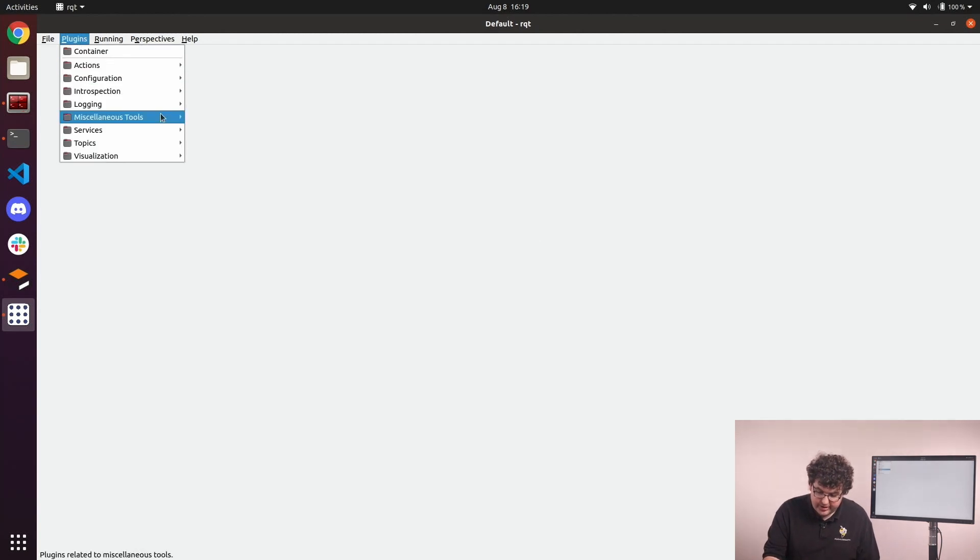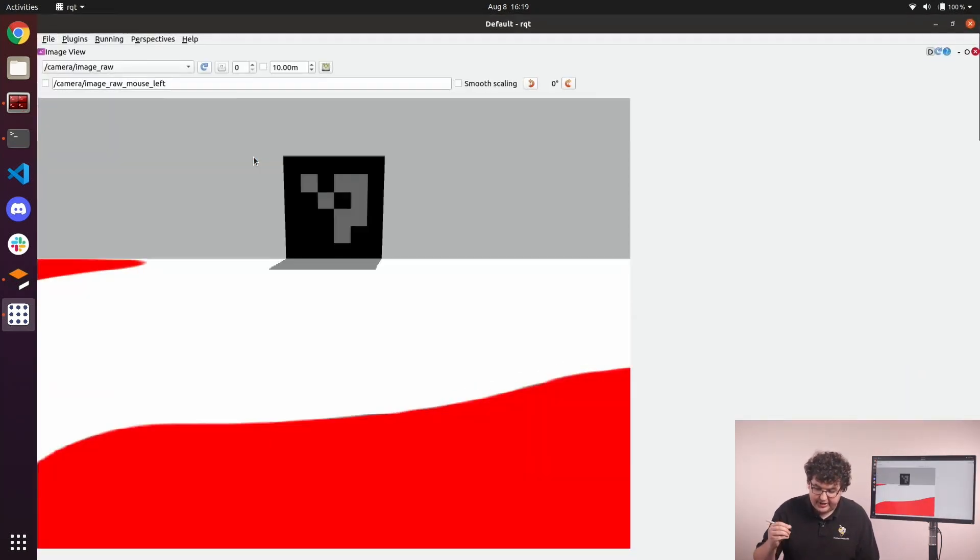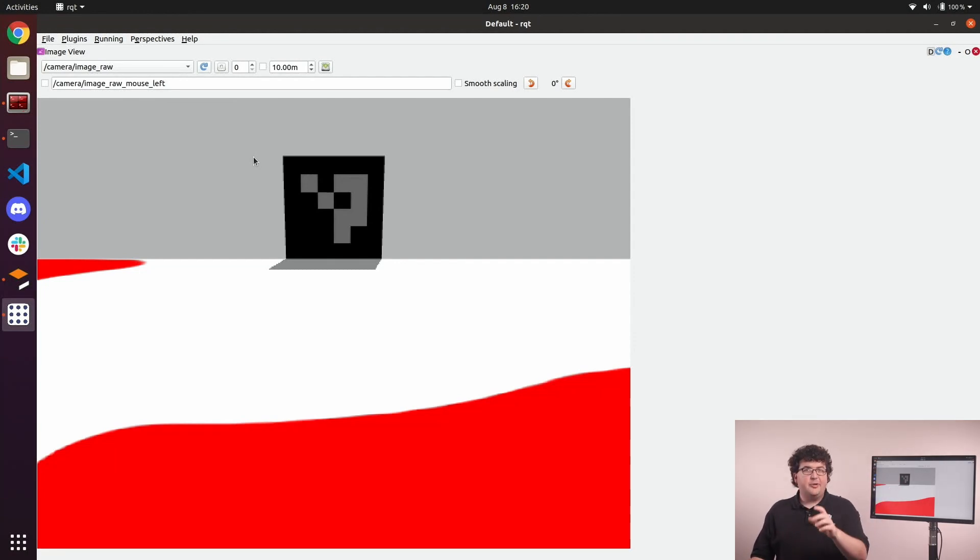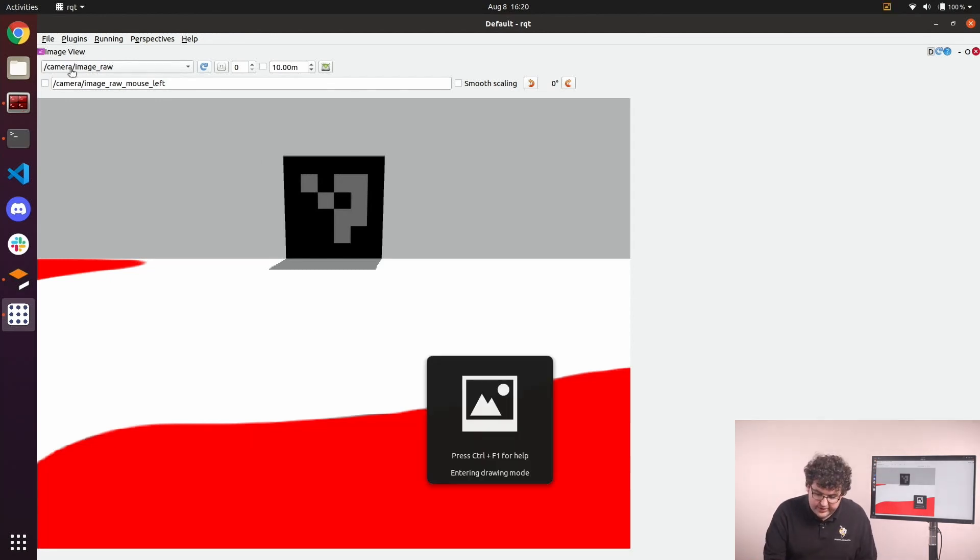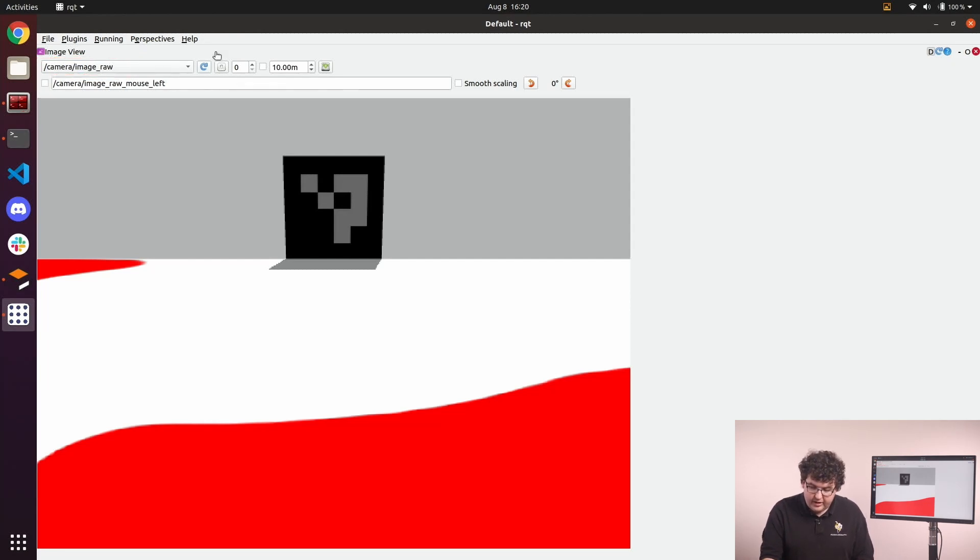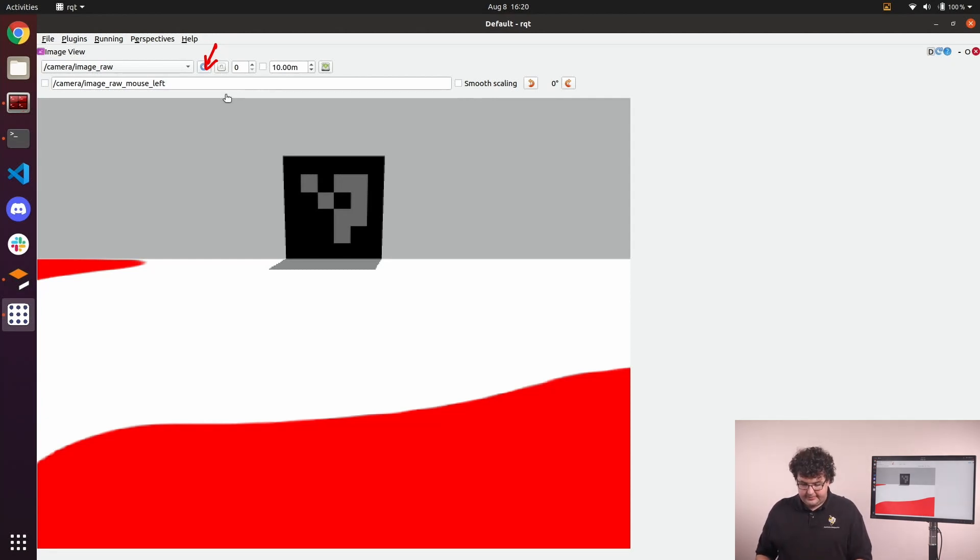To load our first plugin, we'll go to the Plugins menu, come down to Visualization, and open up the Image View plugin. The Image View plugin lets us look at any image topic in our ROS system. There are a couple controls on this plugin that are useful to know. The first is this dropdown here, which allows us to pick which image topic we're actually looking at. The Refresh button next to it will rescan our ROS system for new image topics and repopulate that dropdown's list.